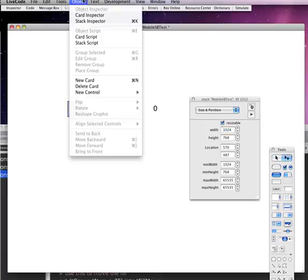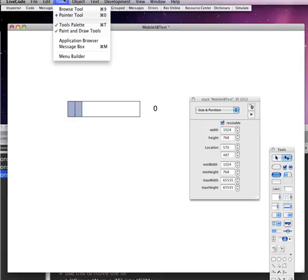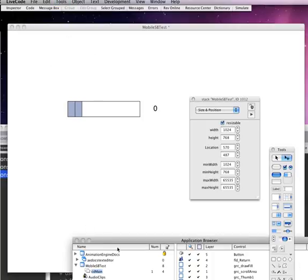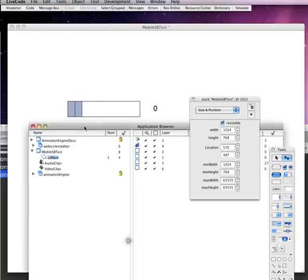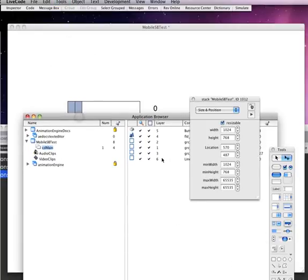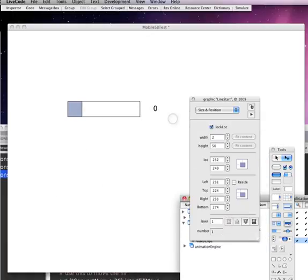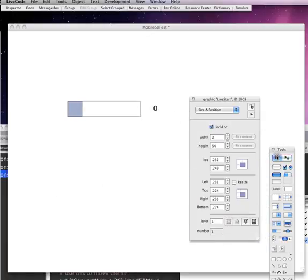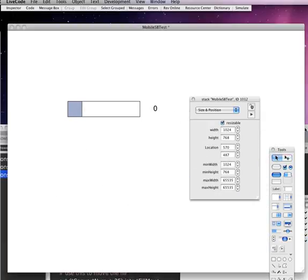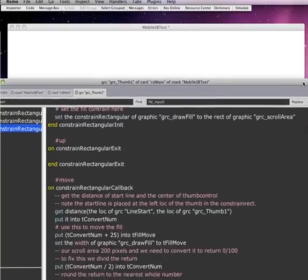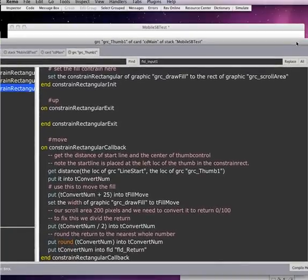So let's go back into our application browser. Let's select that line again. Let's send it all the way to the back. So every time that moves, so let's take a look at the rest of the script here.